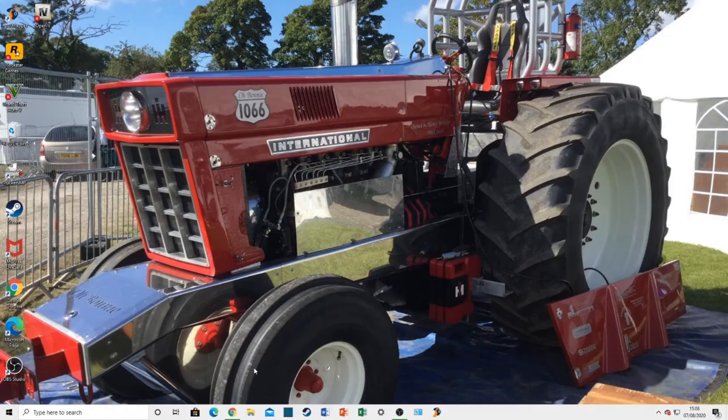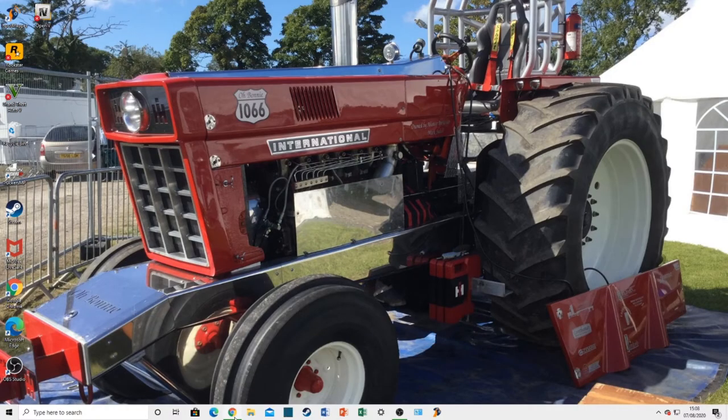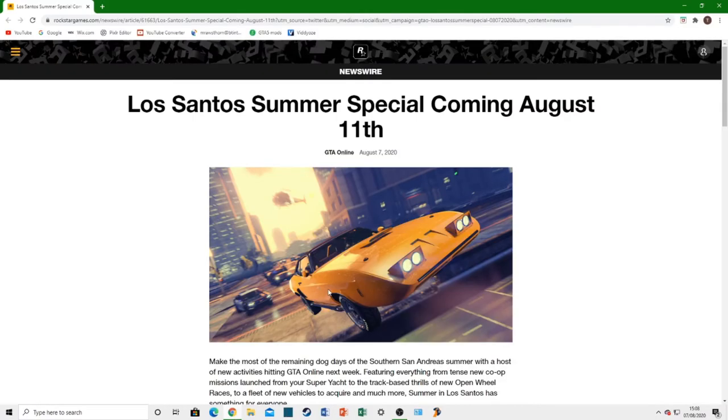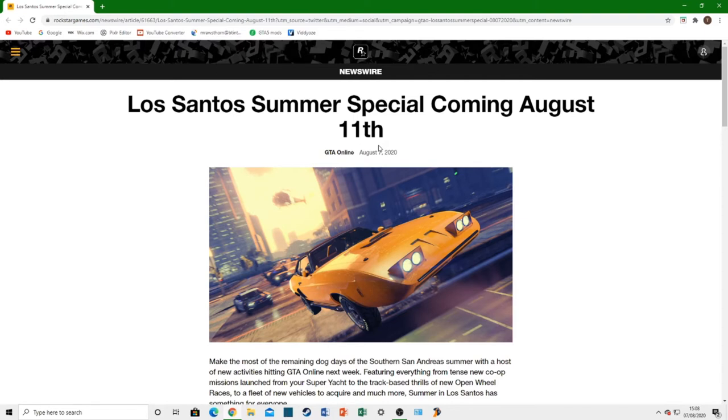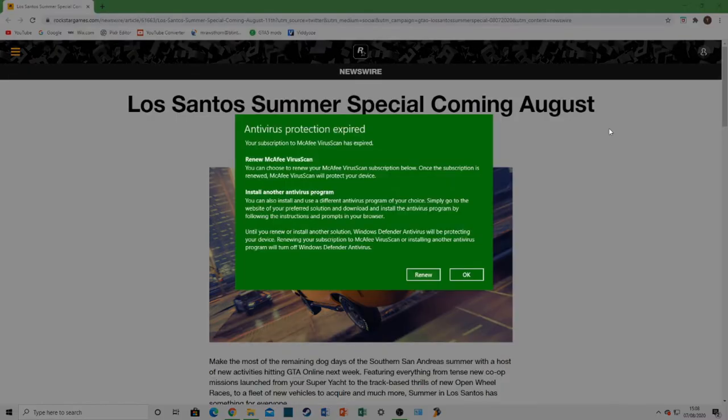Let's just jump in straight onto the Newswire page. And here we go. It says, Los Santos Summer Special coming August 11th. There's not really going to be a theme to this DLC. It's just going to be the Los Santos Summer Special.